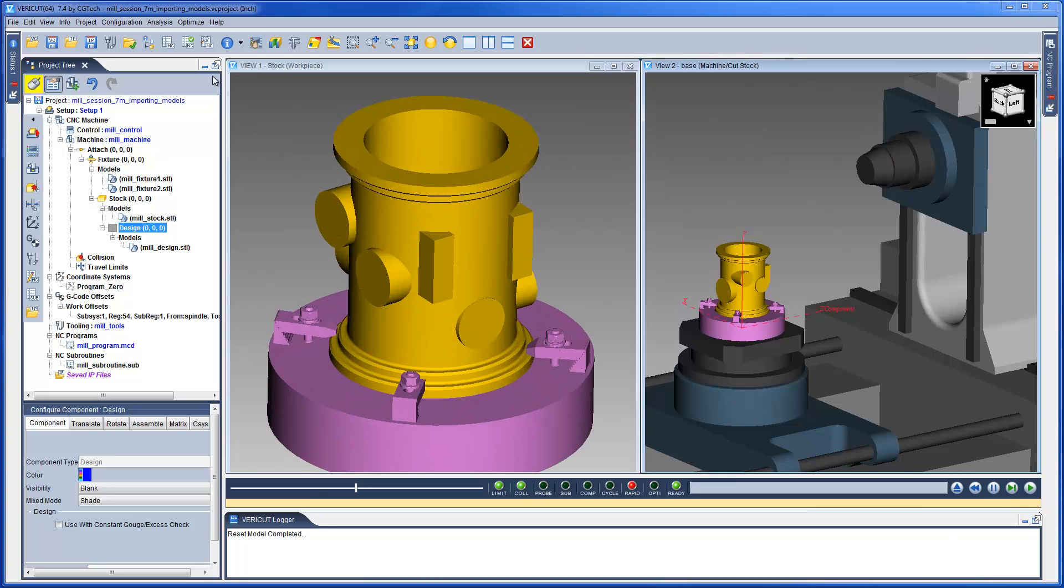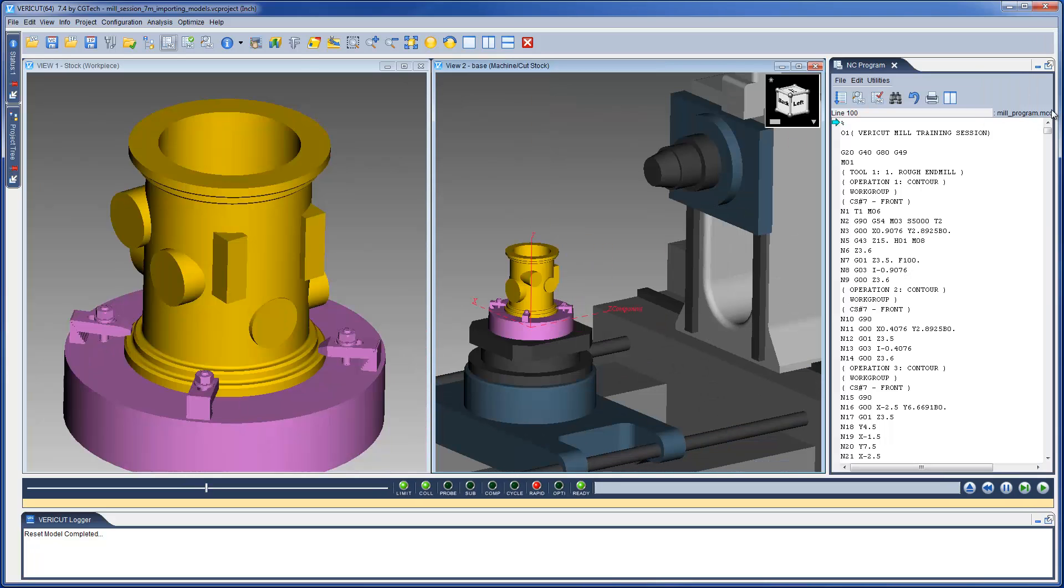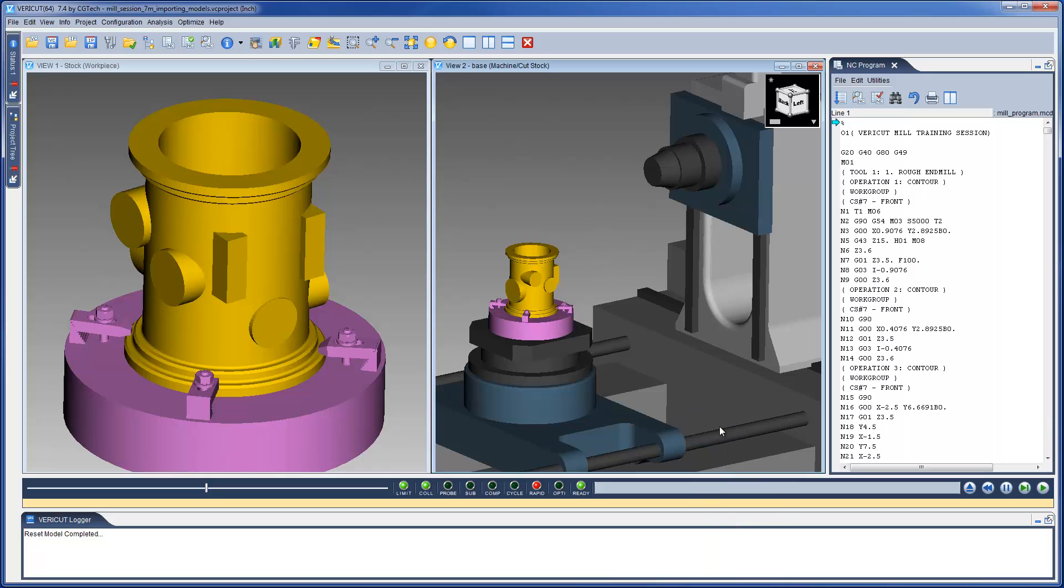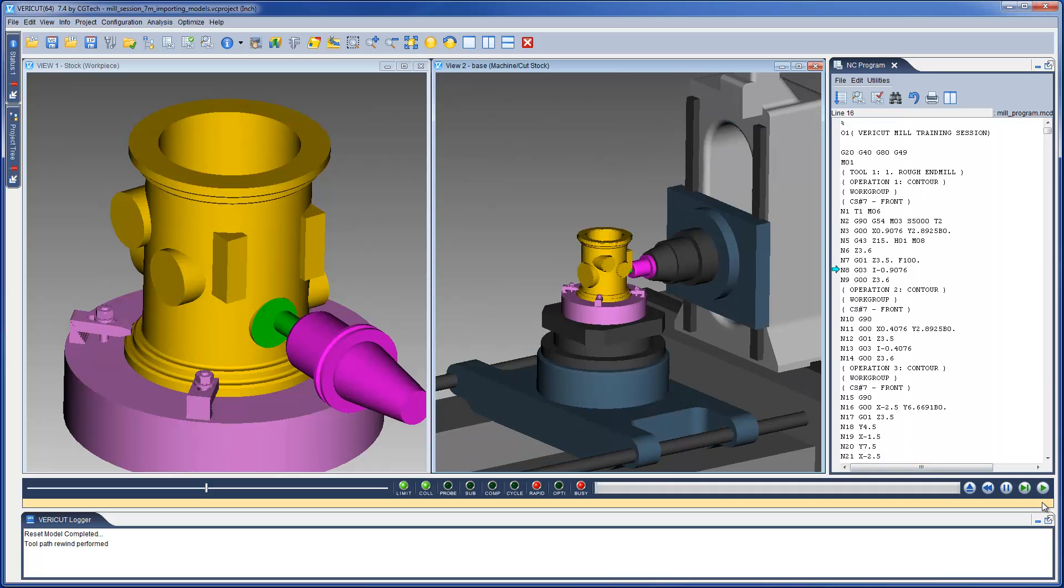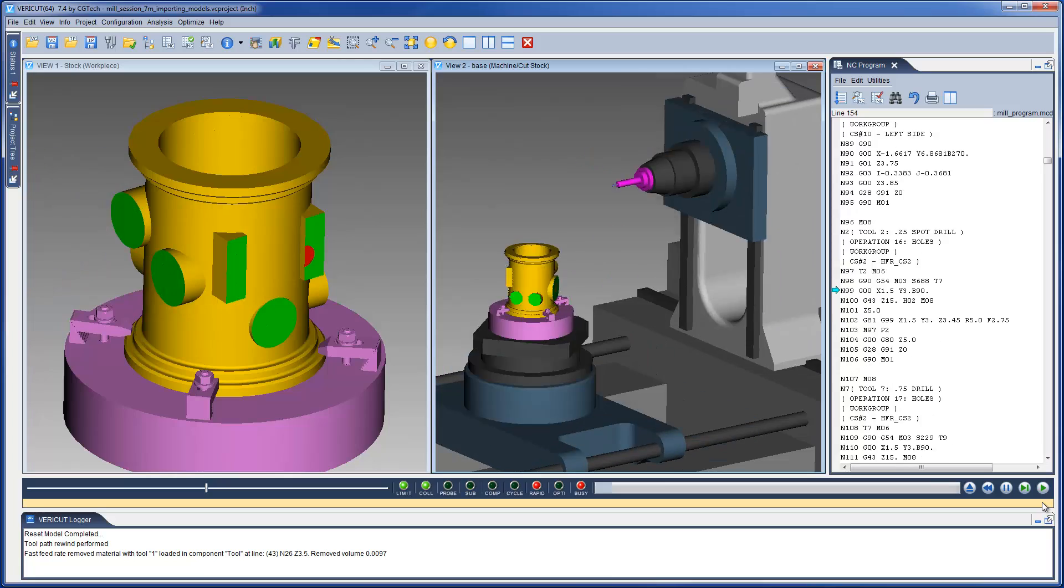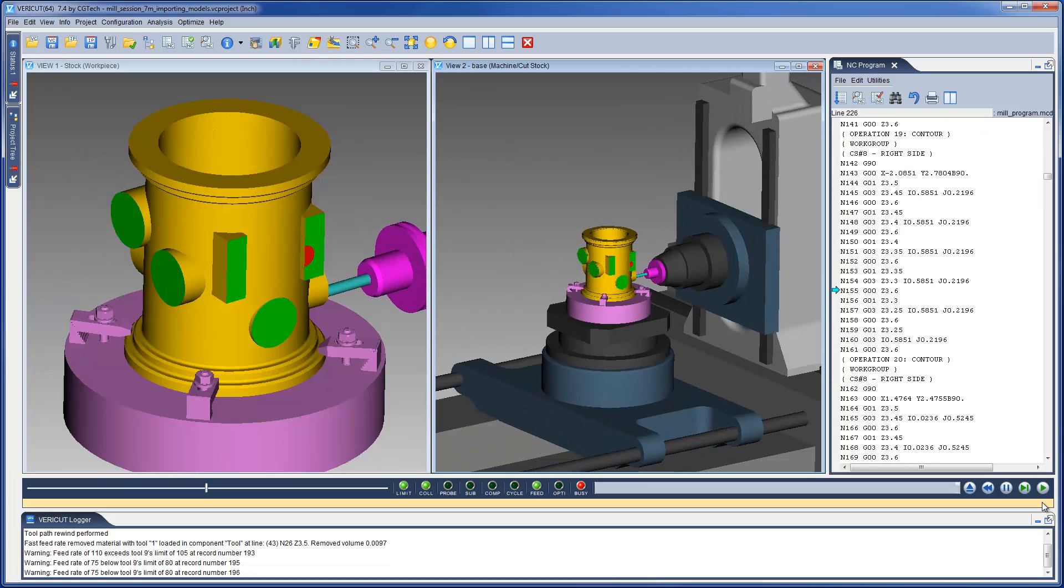The VeriCut setup is now complete. We simply select the play button and VeriCut will process and simulate the NC program. And that's it.